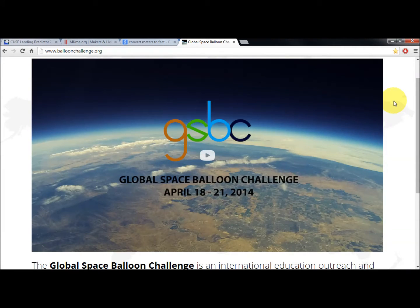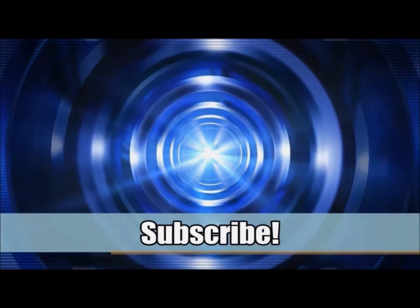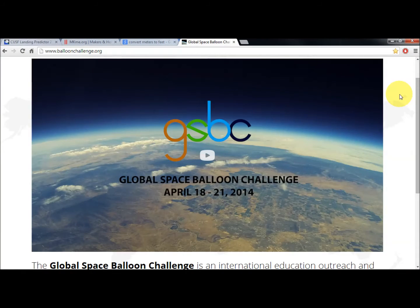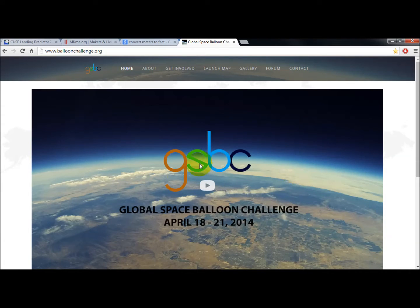Hey guys, welcome back. Today we'll go through a bit of the ballistics and trajectory predictions for the high altitude balloon project. My name is Eric. For those of you that have been following along, I've been building a high altitude balloon project which was slated to launch April 18th to 21st — this coming weekend — in hopes of joining the GSBC, the Global Space Balloon Challenge put on by MIT.